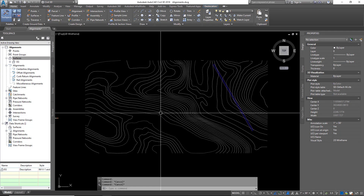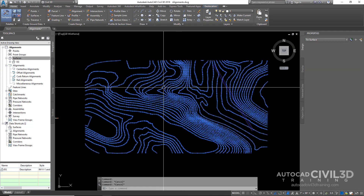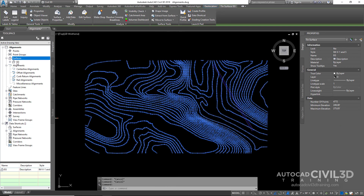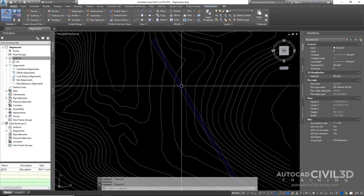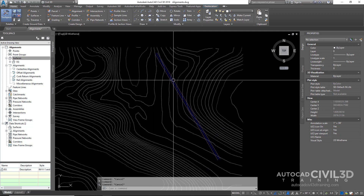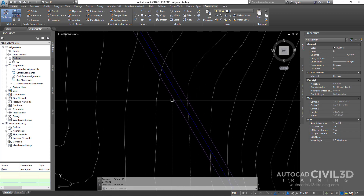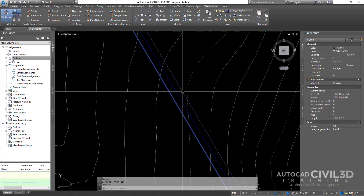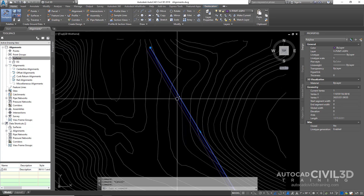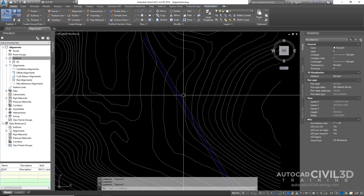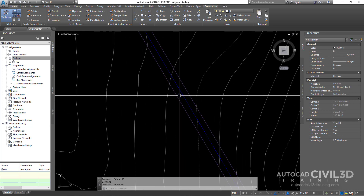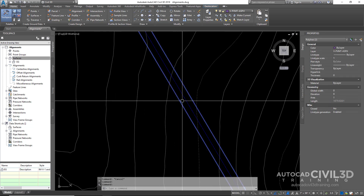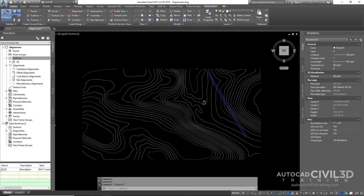You can see right here we've got our existing surface, which is listed as EG. We've got our existing contours shown from that, and we also have an existing road — this is just 2D line work. There isn't any 3D information assigned to any of this. This is just an arbitrary road that I drew with a centerline and the edge of pavement — just quick and dirty.